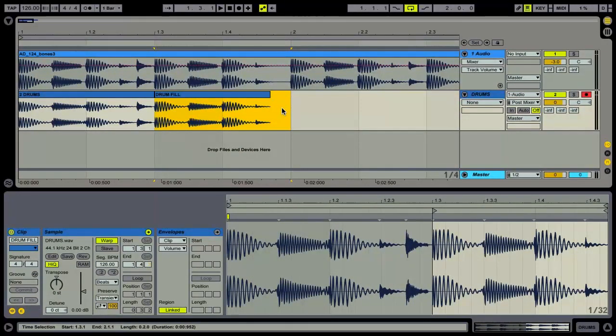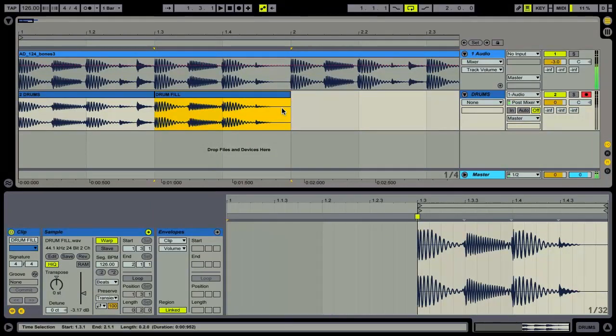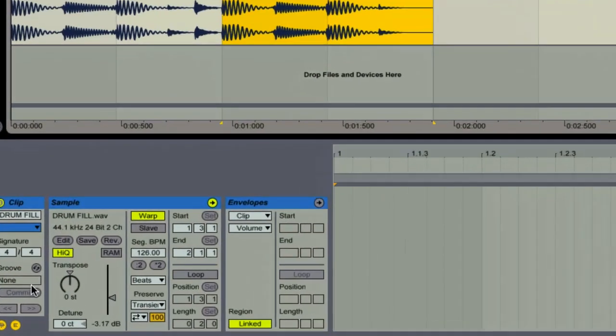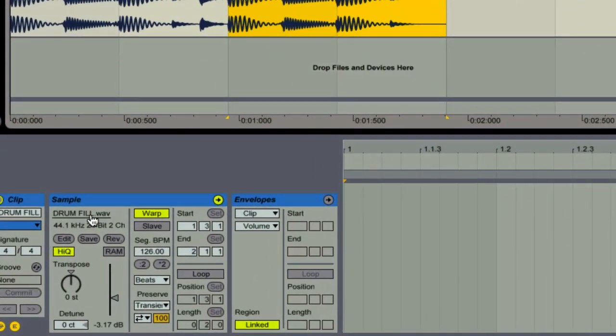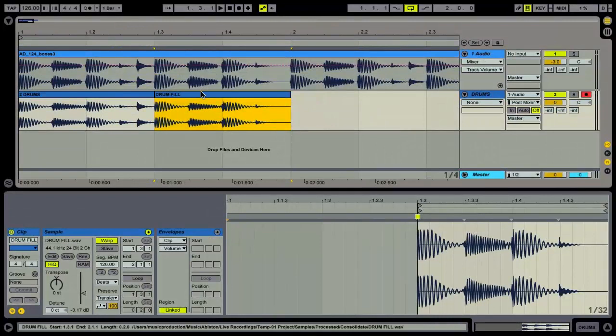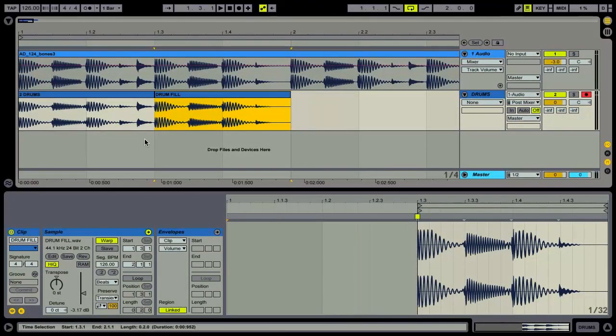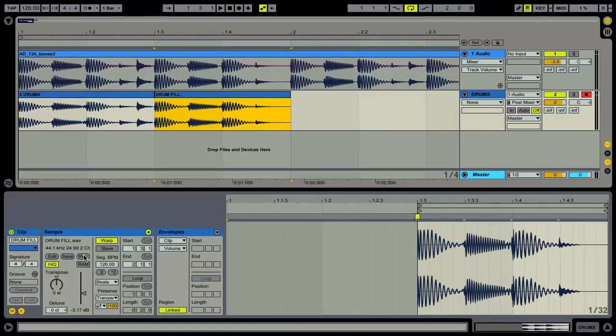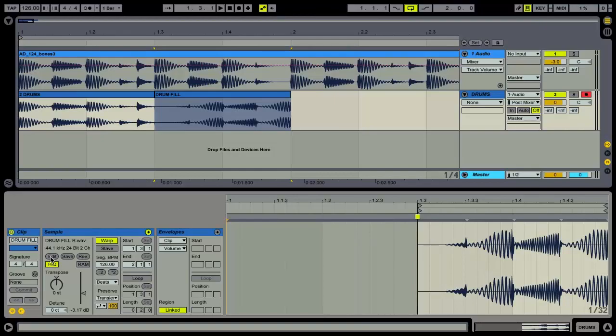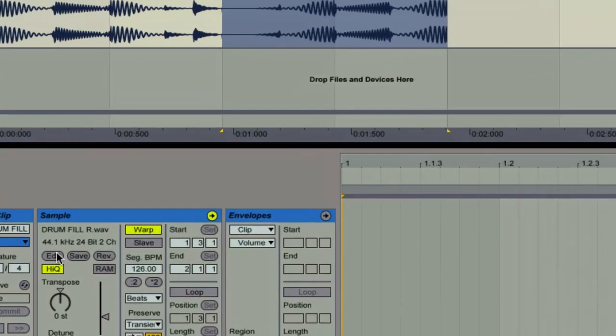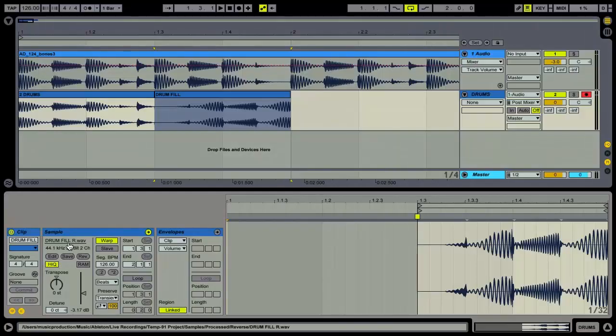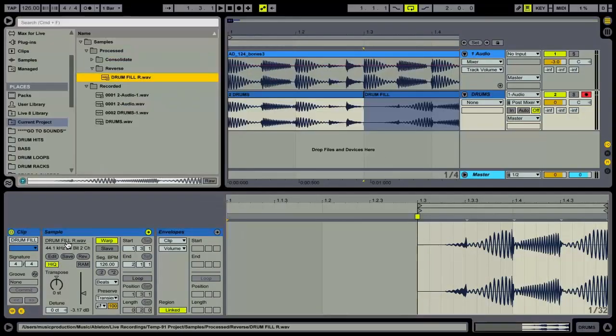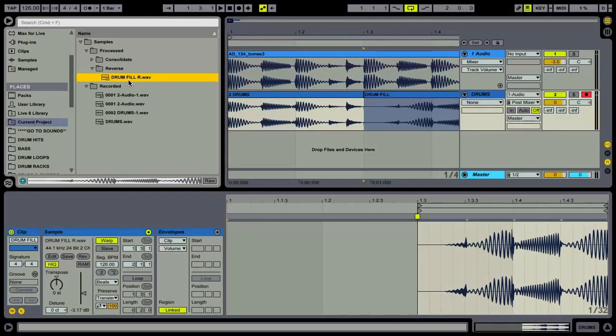Now when I hit command J to consolidate we can see that it's been given a proper name. And likewise if I come in here and I want to reverse this you'll see that we get a little R at the end to indicate it's reversed. And again that's created a new file in our browser.